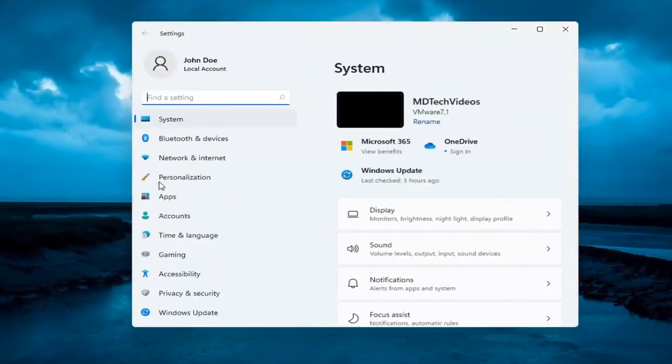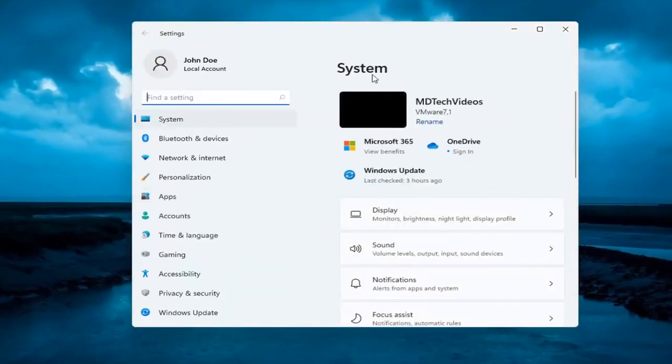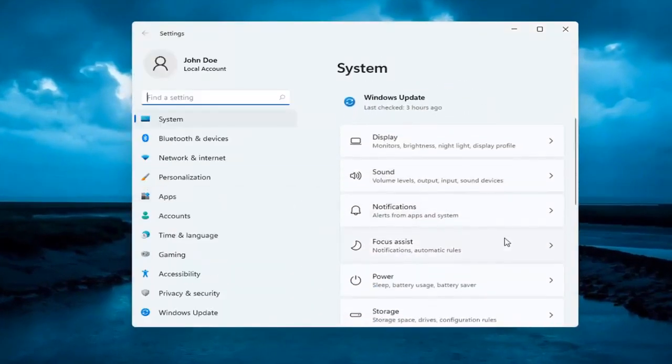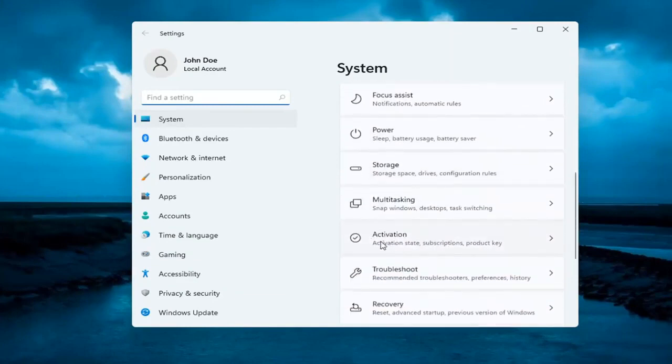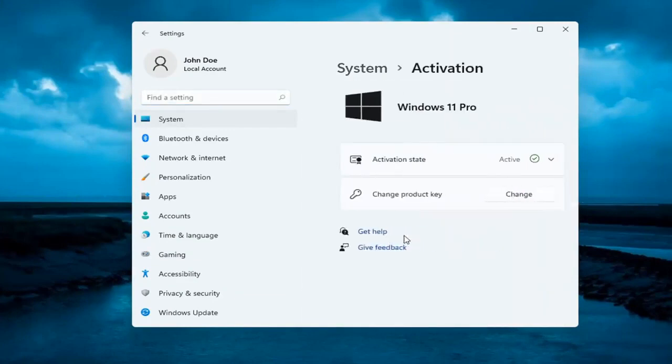Now on the right side underneath system, select where it says activation. Go ahead and left click on that.